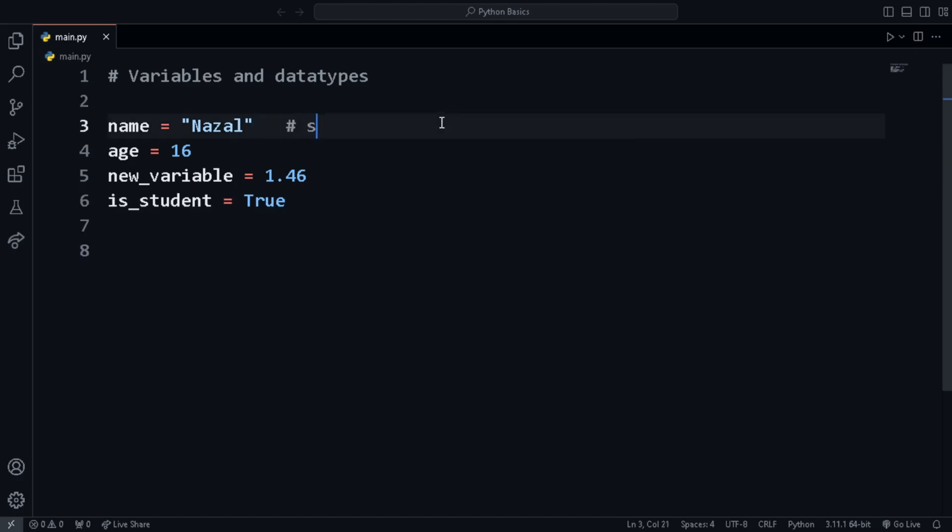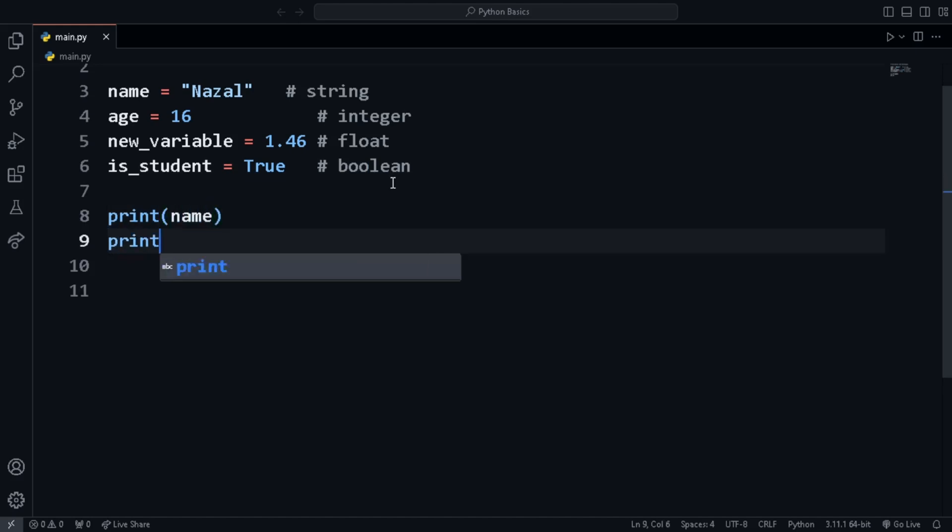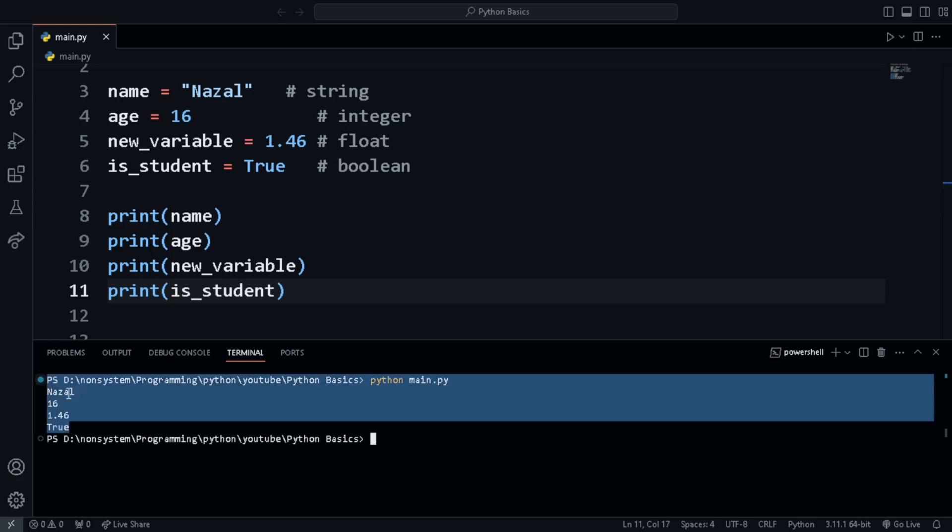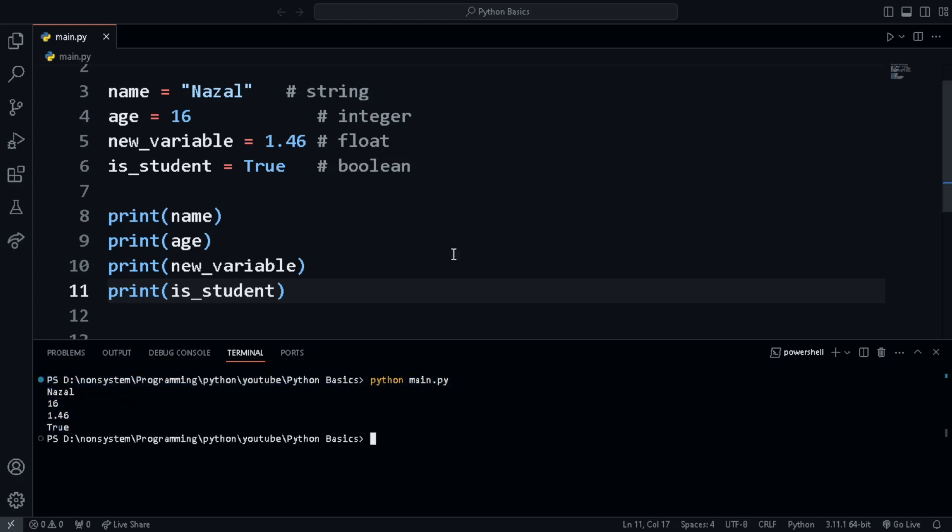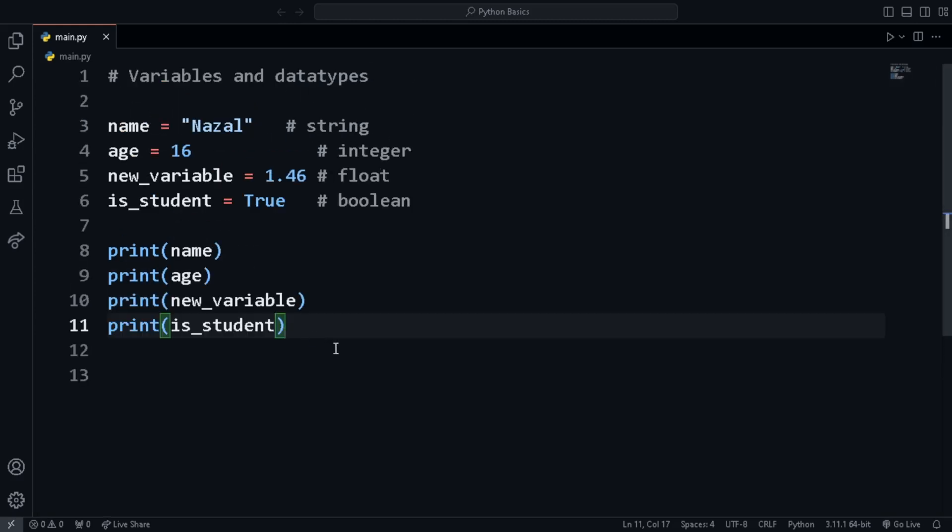One of each basic data type. To print the data stored in the variables in the console, use the print statement. To run the code, go to the terminal and run Python followed by the name of the file with full extension. Or you can just click on the run button in the top right corner.